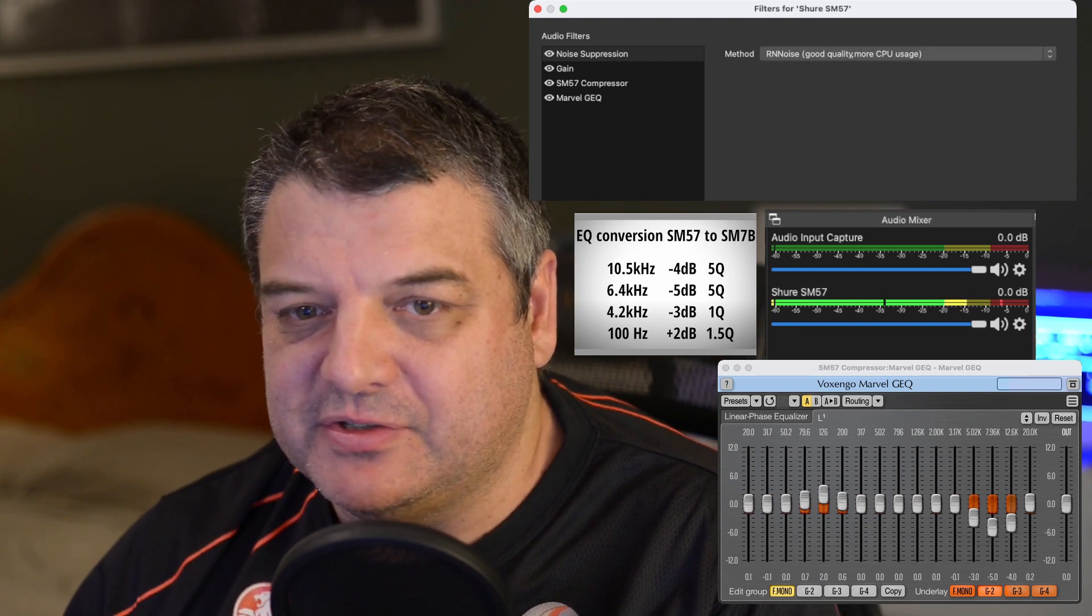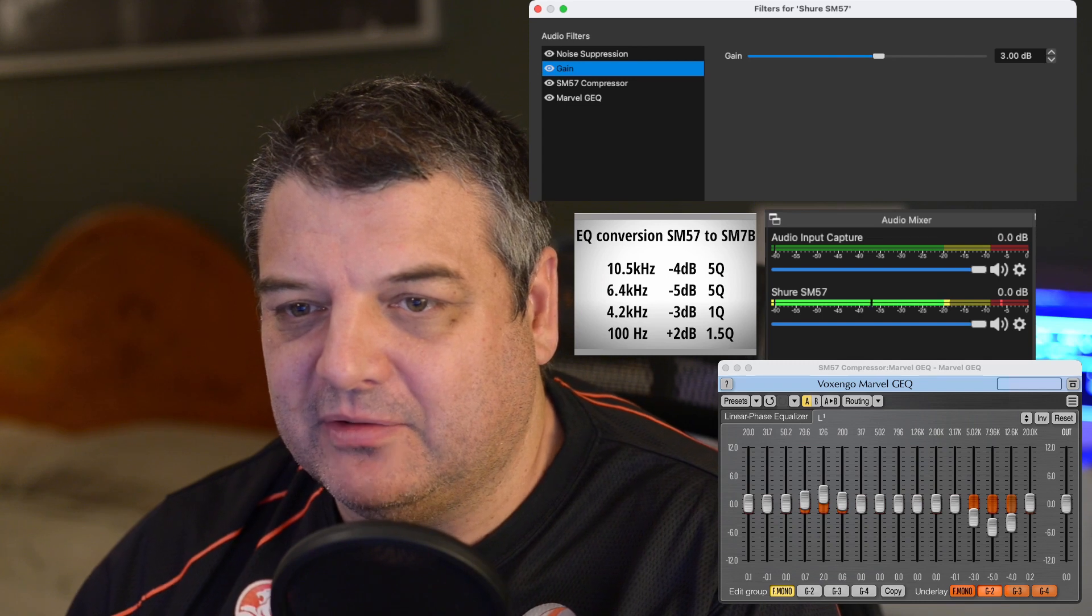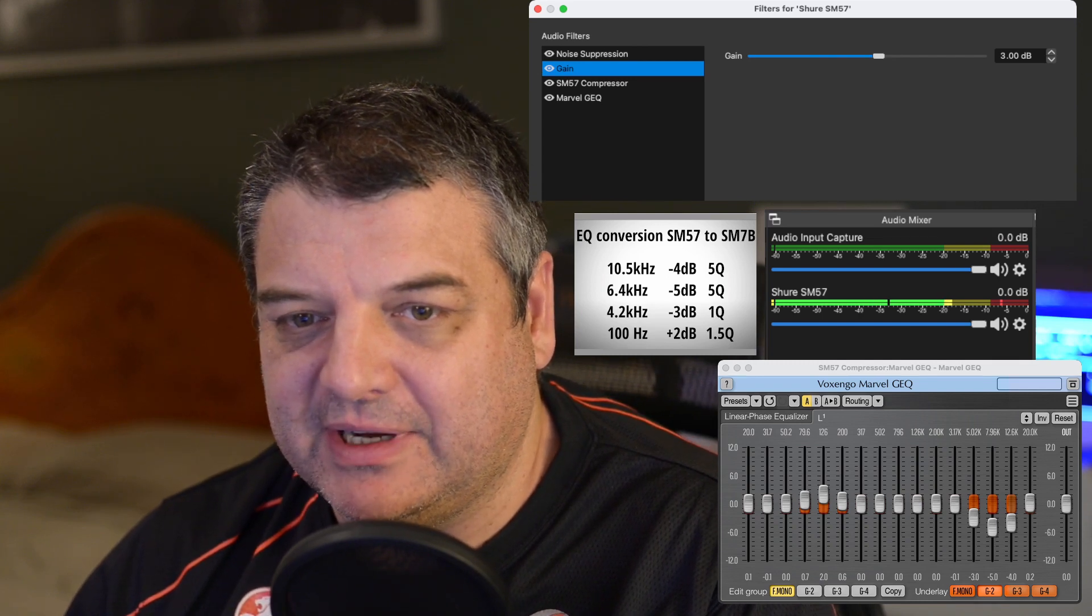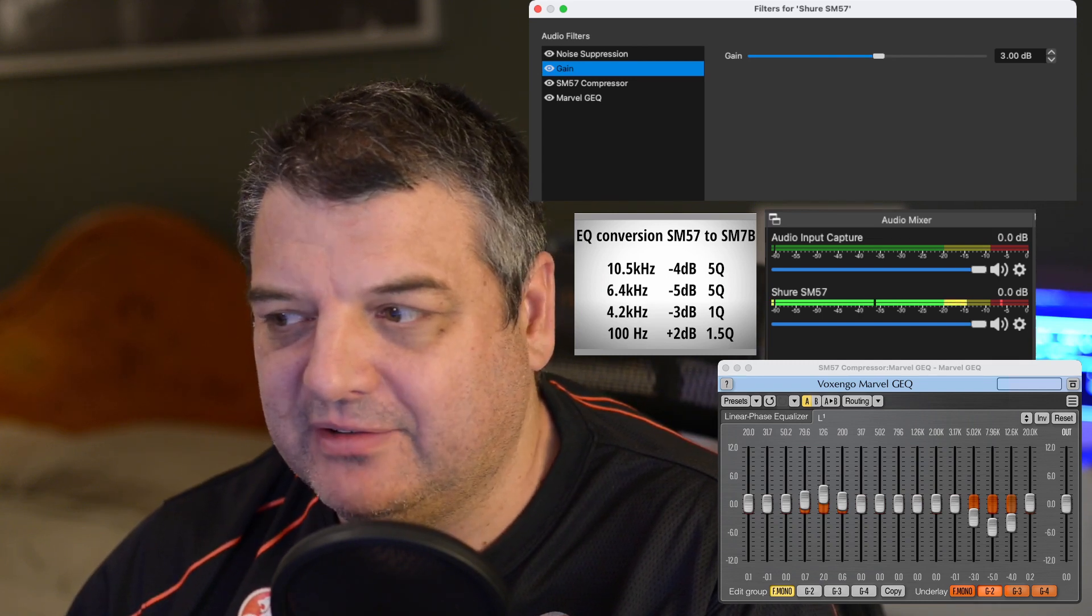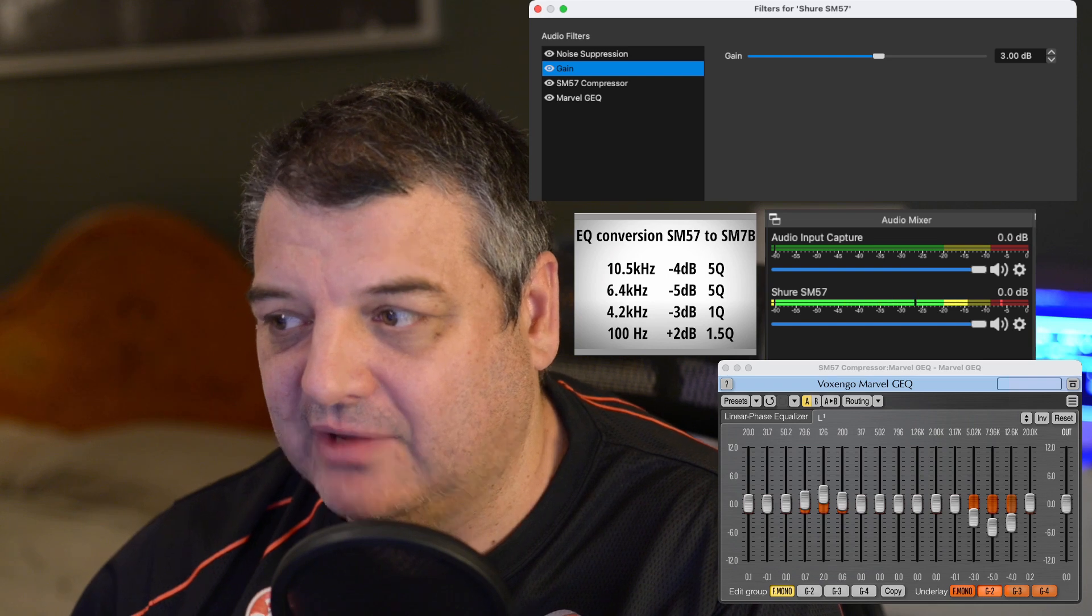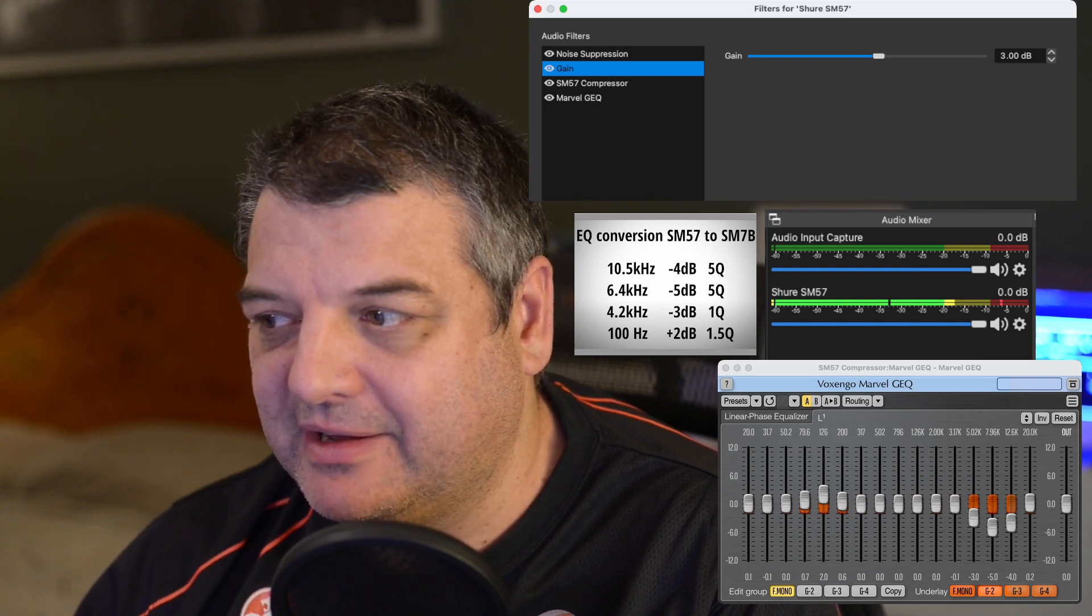I've reduced the gain because I was getting a bit of clipping. Was it 6 dB? I've got it down to 3 now. That seems to be a good balance. You can see the audio level on the audio mixer there.